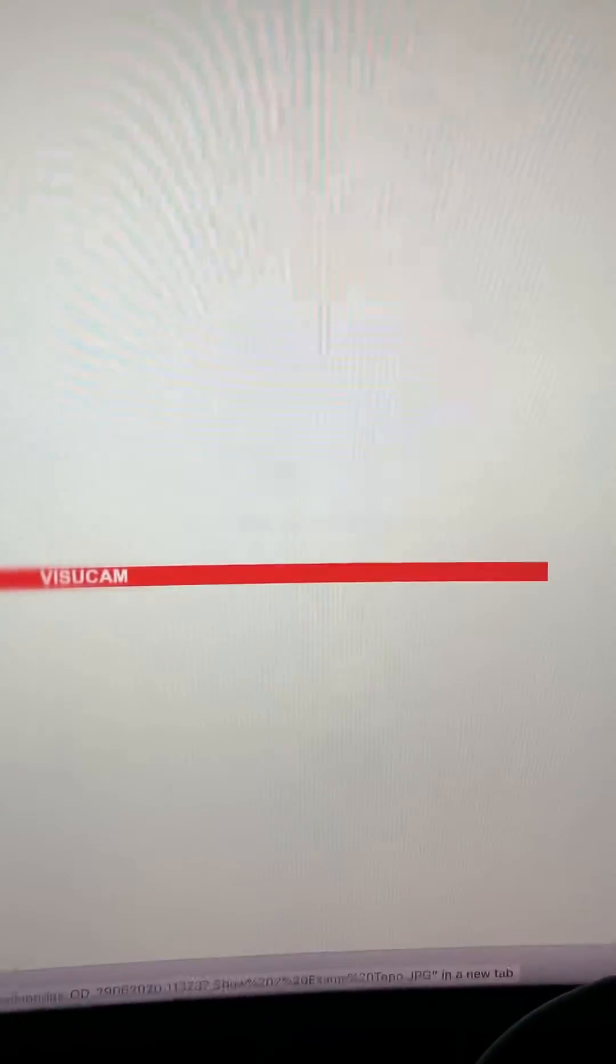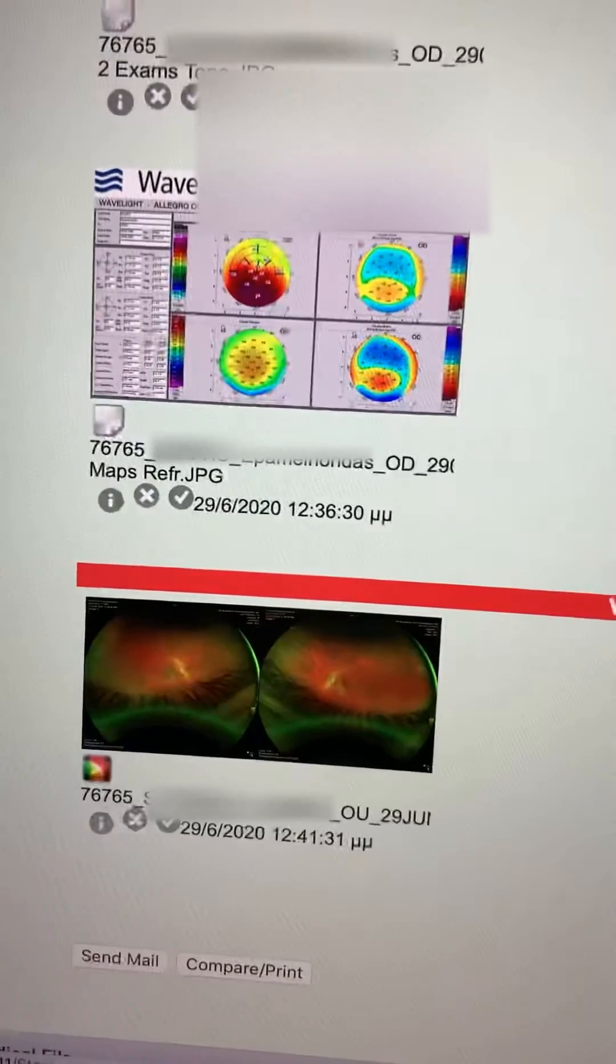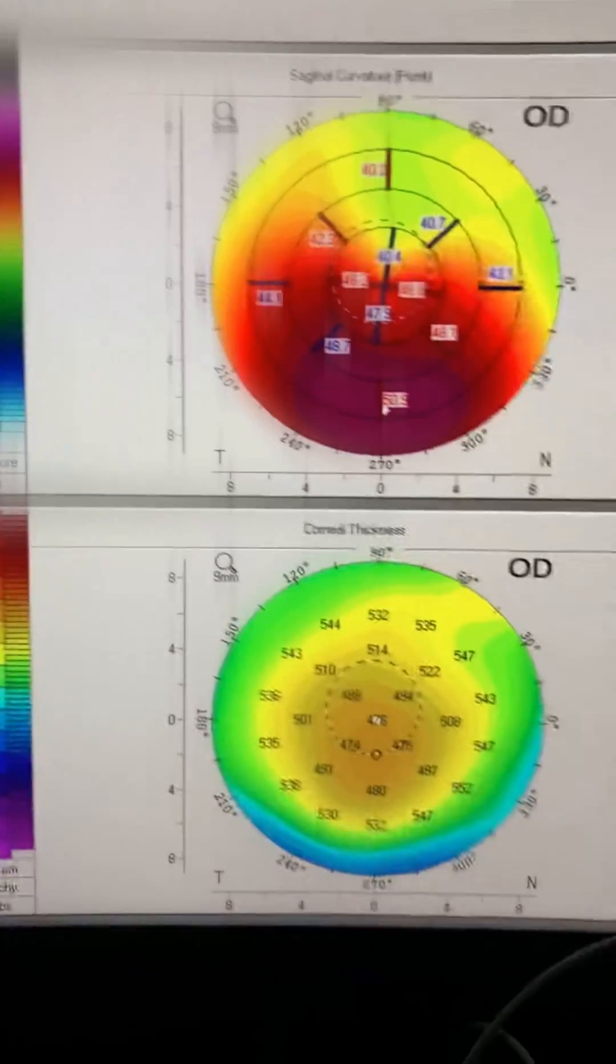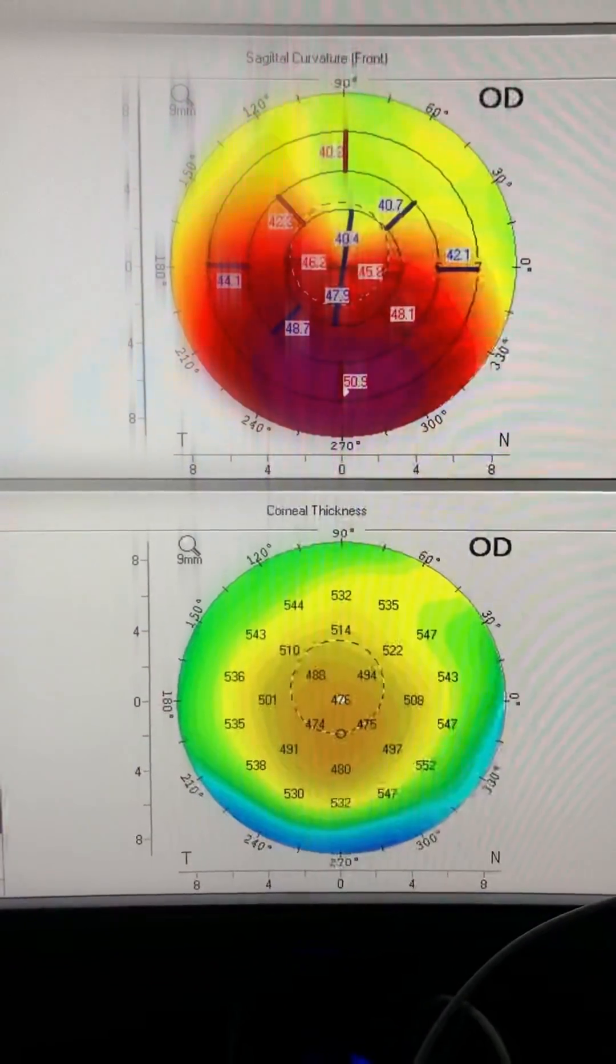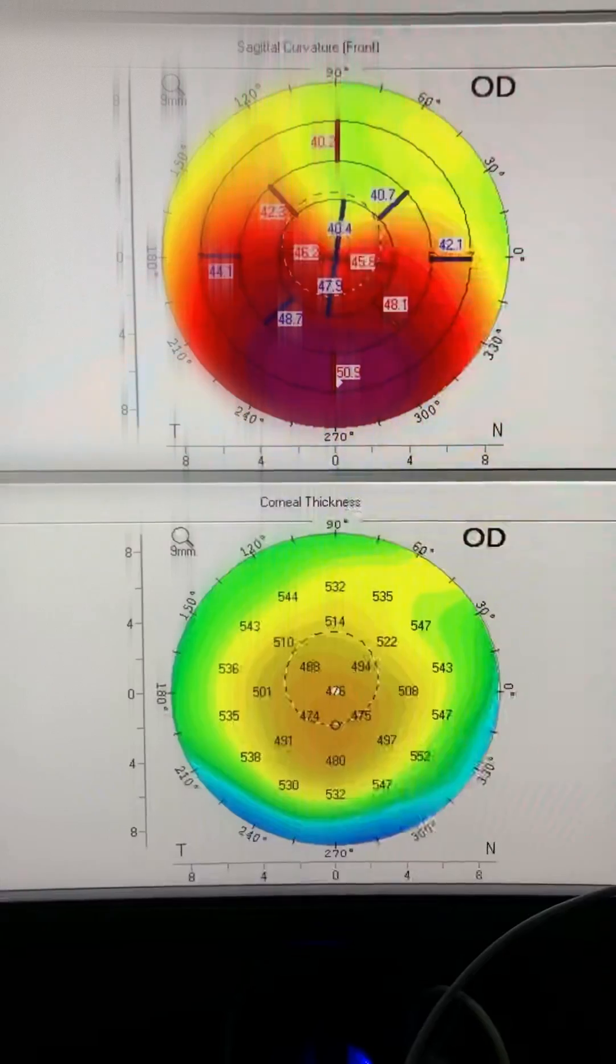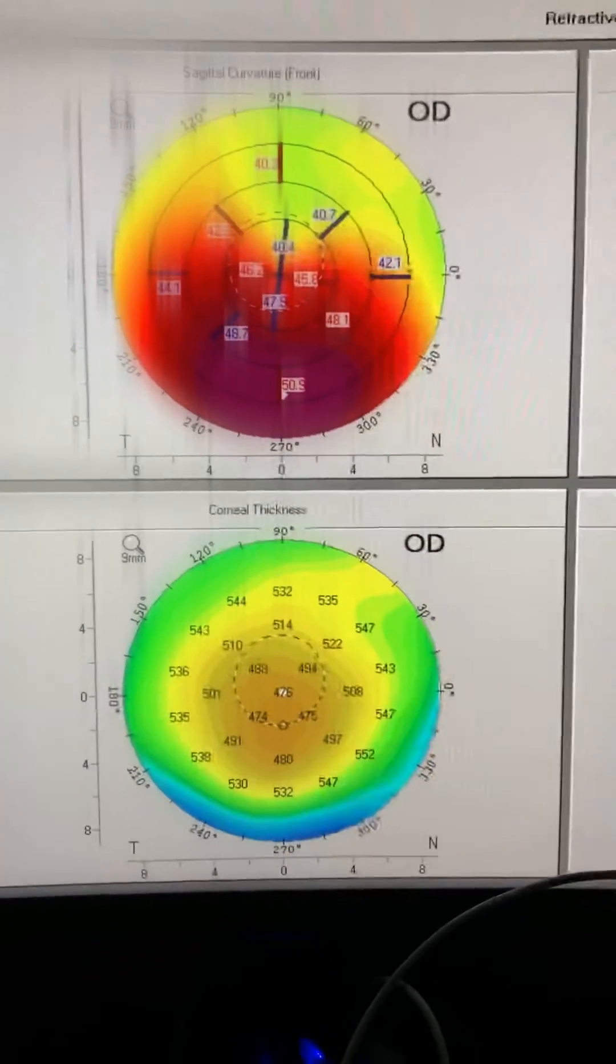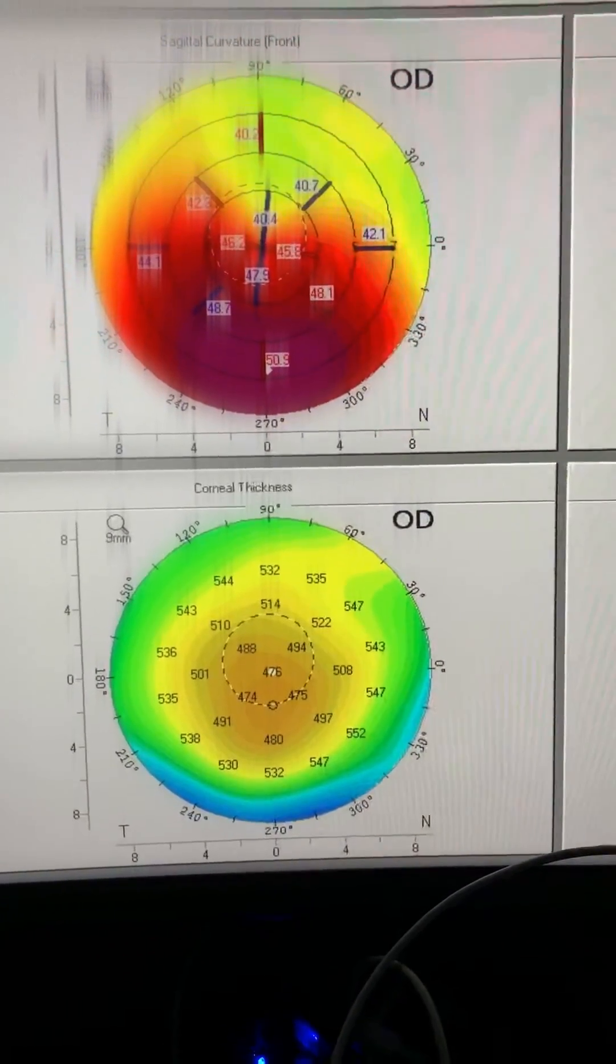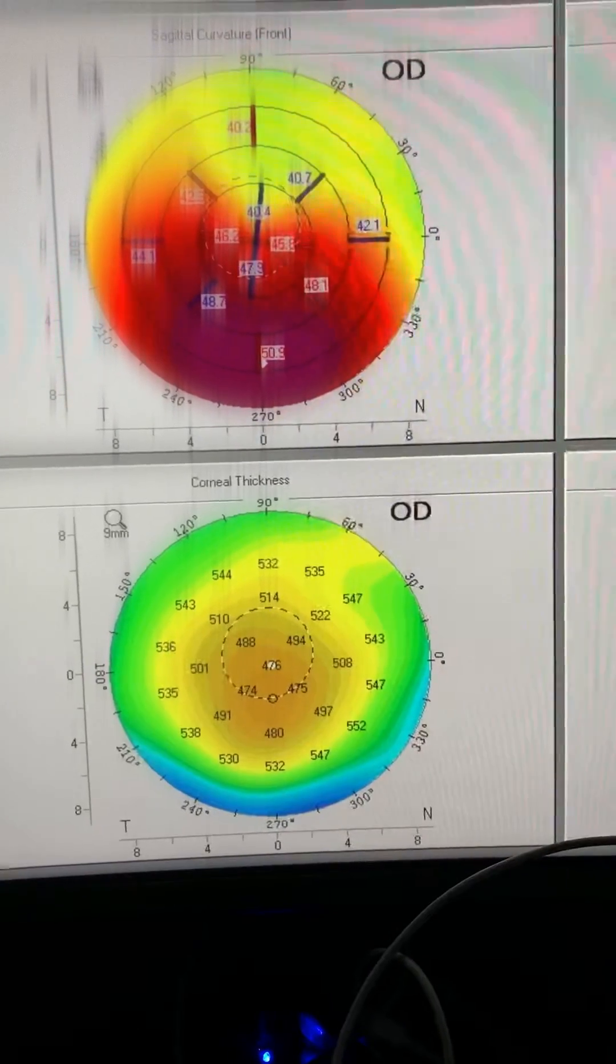And the question here is with progression, we went on to look into how he sleeps at night. And although he denies eye rubbing, he sleeps face down and on his knuckles. So that's where probably the damage and progression has been done.